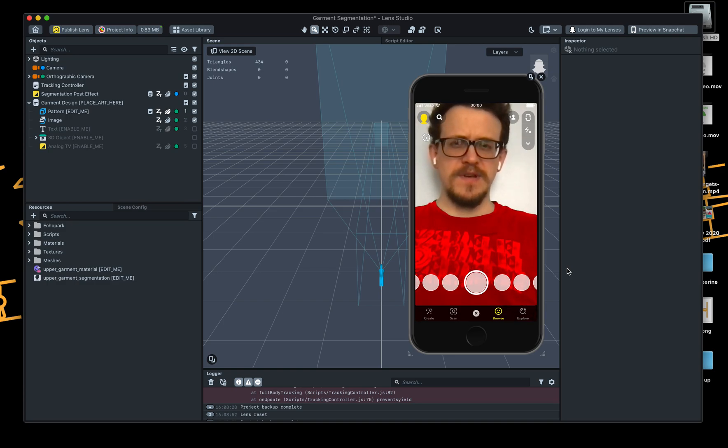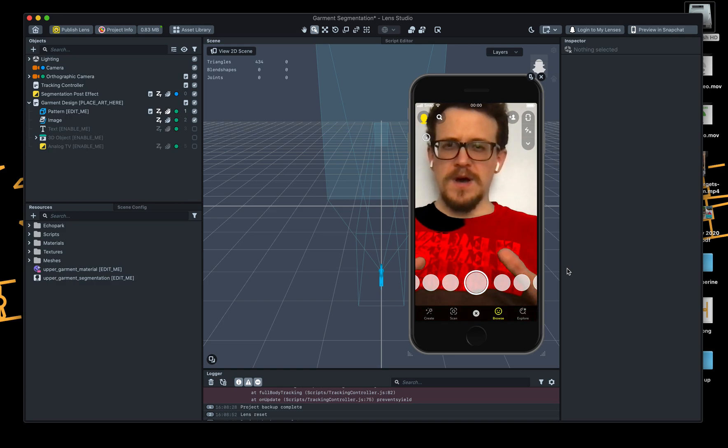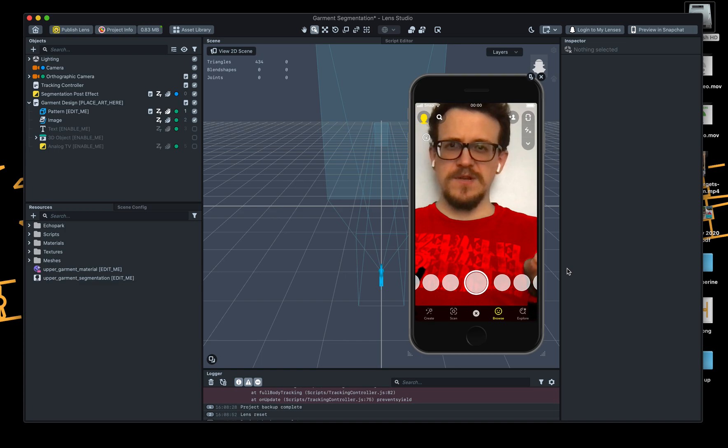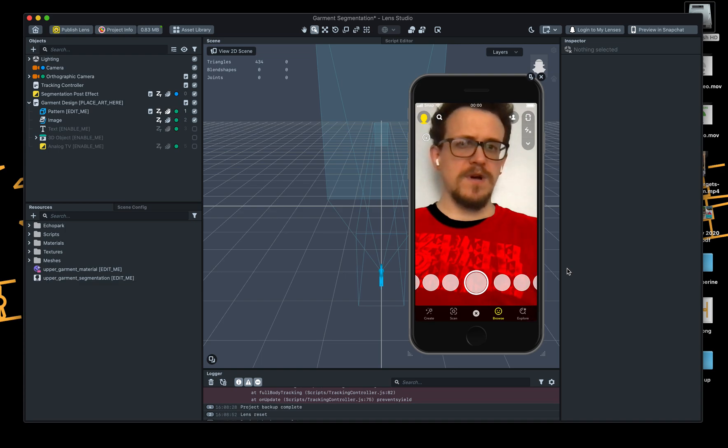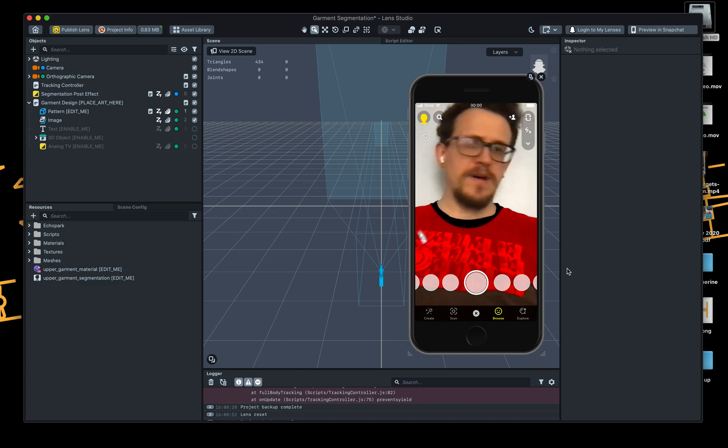Hello and welcome to another video. I thought I'd have a quick go at Snapchat's new upper torso garment tracker.